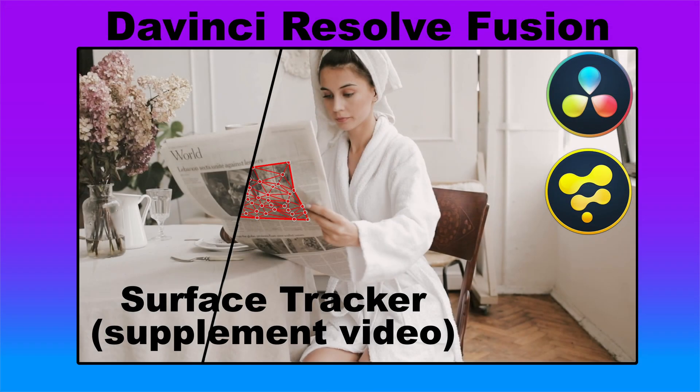So anyway, that's just a couple things that I had forgotten in the original video. Thanks for watching. I'll see you again in another video.